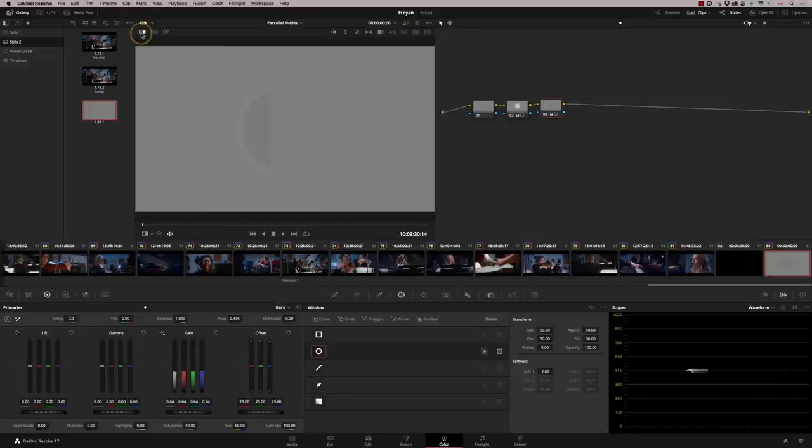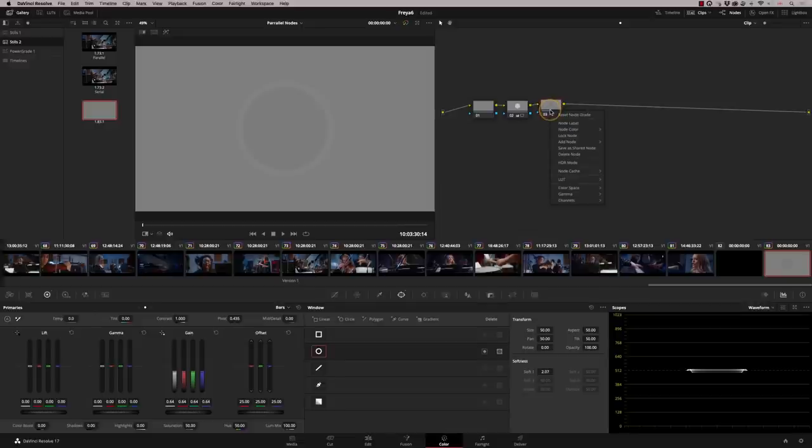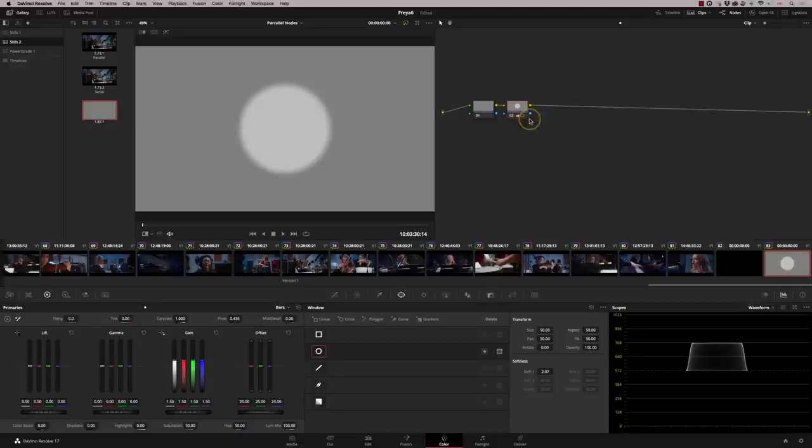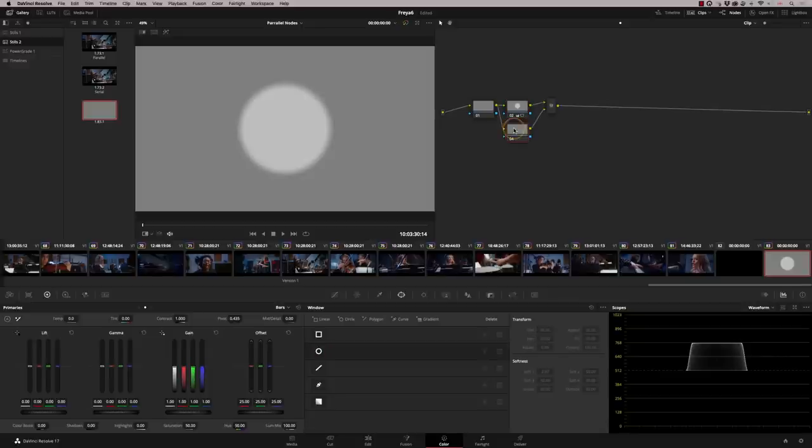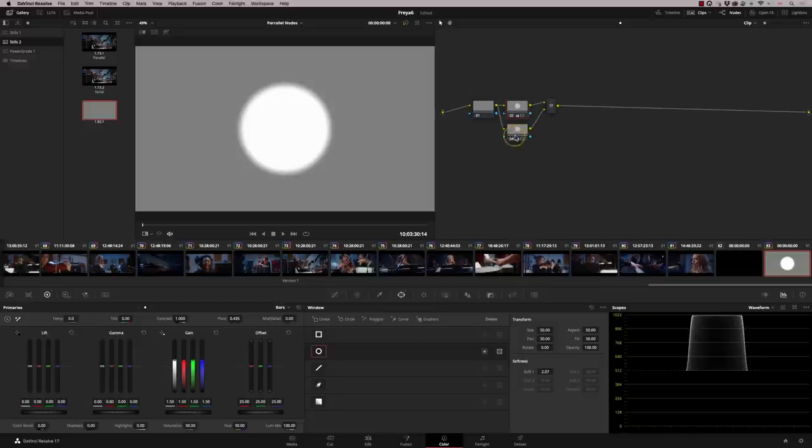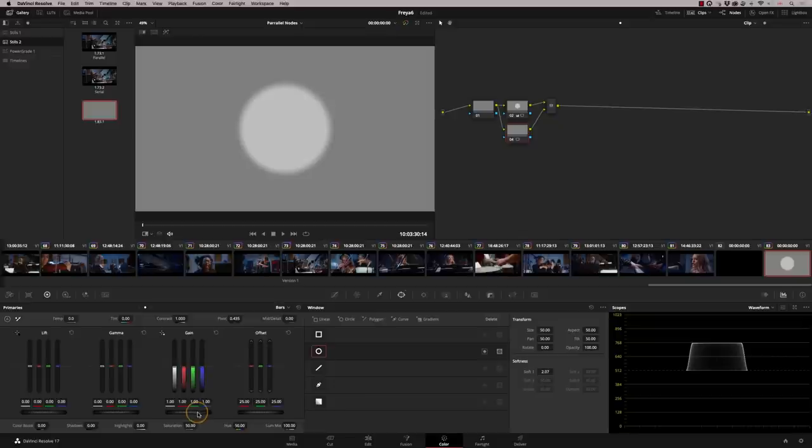I'm going to take off the split wipe and delete that node. And this time I'm going to add a parallel node. So option P. I'm going to copy the exact shape and the grade across. I'm going to then reset the gain. And now what I'm going to do is reduce this by 0.5.